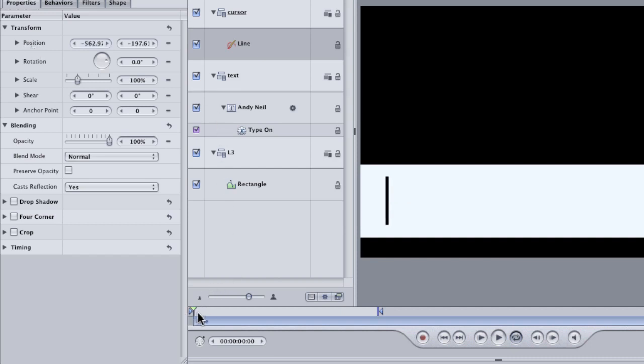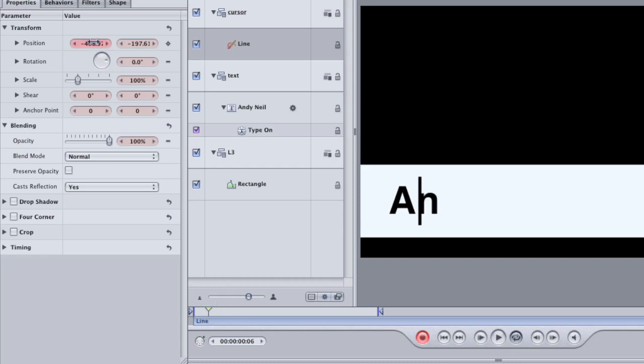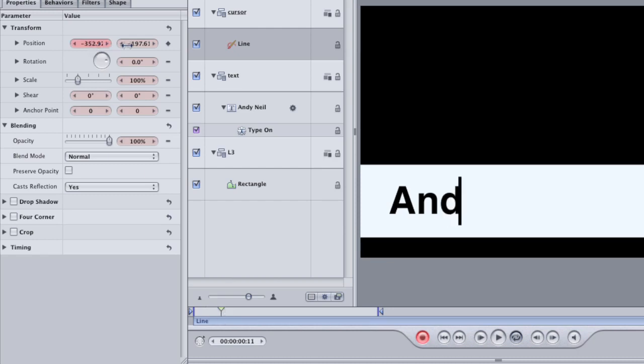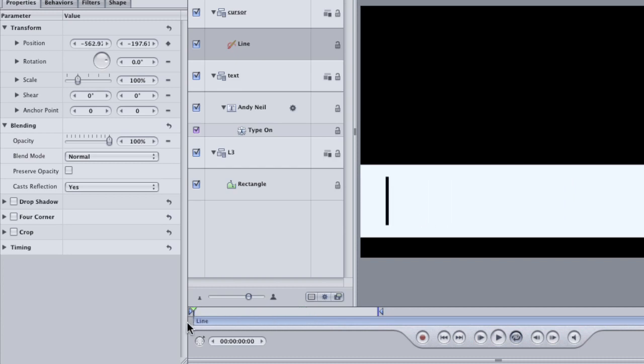Scrub back to the beginning of the timeline and turn on your record keyframes button. Now scrub forward in the timeline until the first letter comes on. And then use the position parameter in the inspector to move the cursor just to the right of the first letter. Then scrub forward again in the timeline until the second letter pops on screen. And repeat each time moving the cursor just to the right of that letter that pops on. When you're finished, turn off the record keyframes tool and play back to see how it looks.